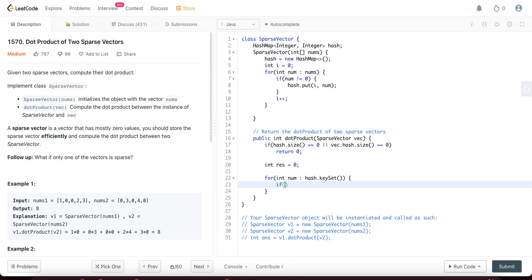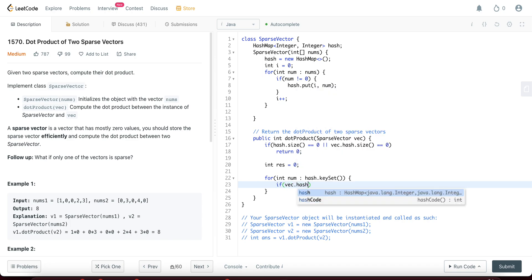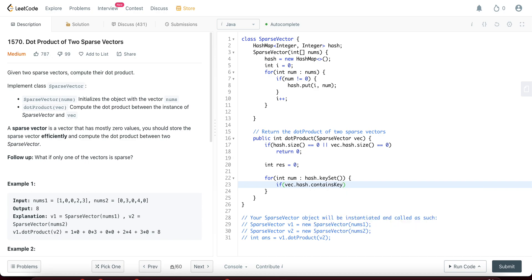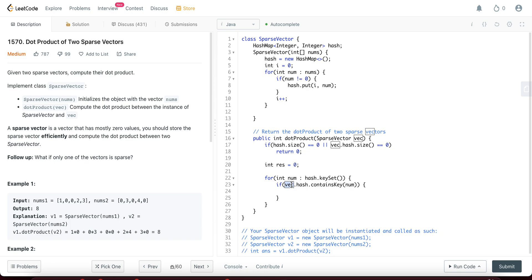and if vec dot hash dot contains key num. So what exactly are you doing here? You're iterating over all the indices in the hash map which have a non-zero value.